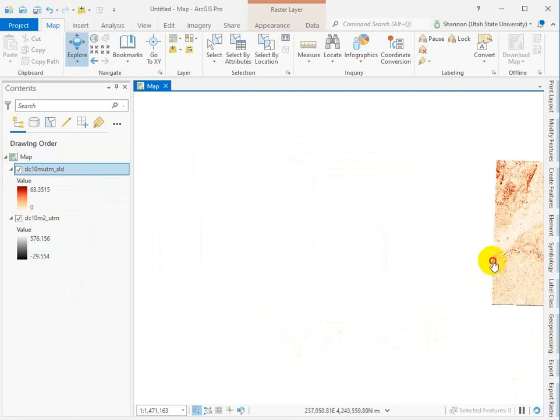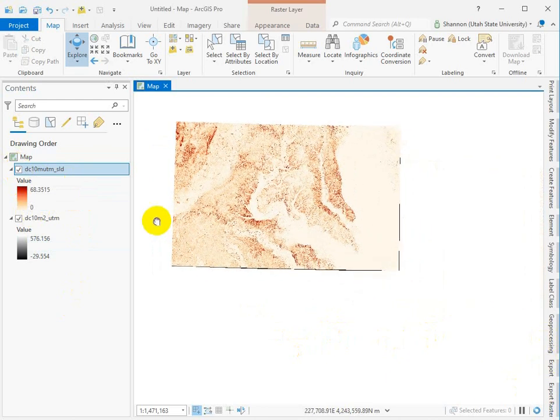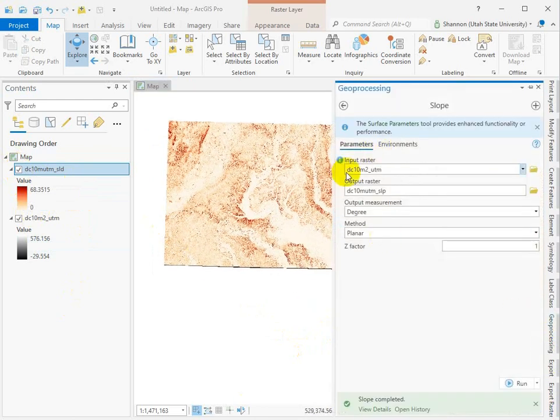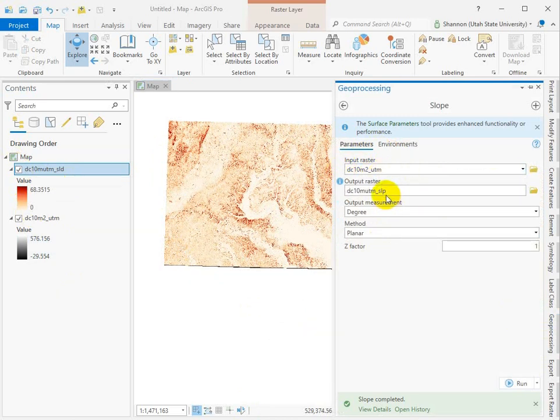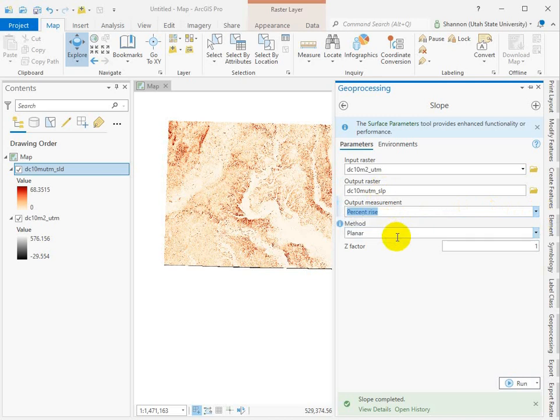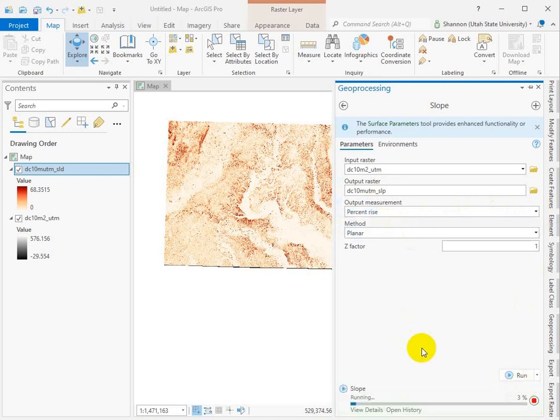And now we're gonna run it in percent. I've just set it up here. I've got my DEM, I've changed it to slope in percent with a P, and here's where I choose my units percent rise. I'm gonna run that and while it's running talk about why.